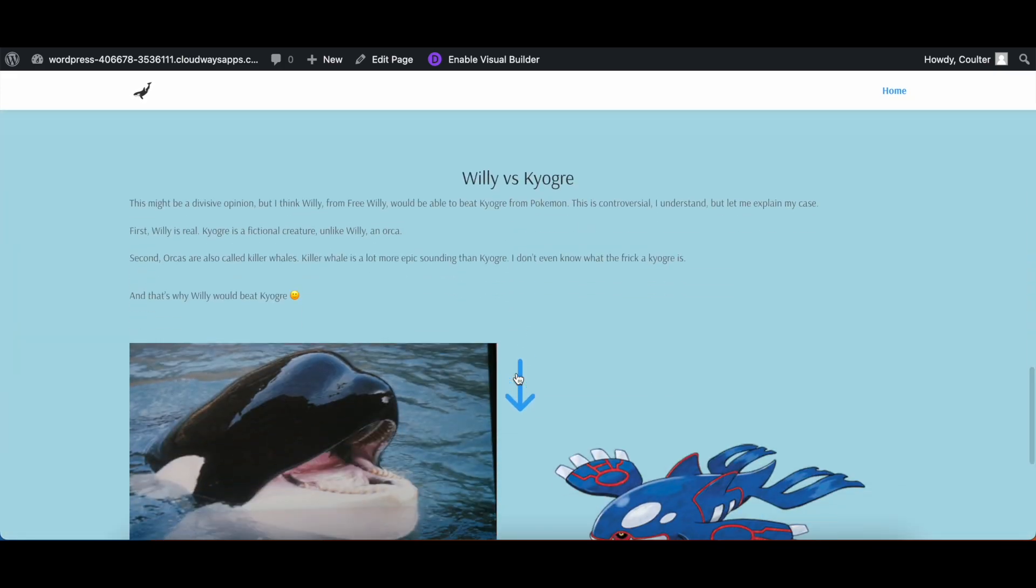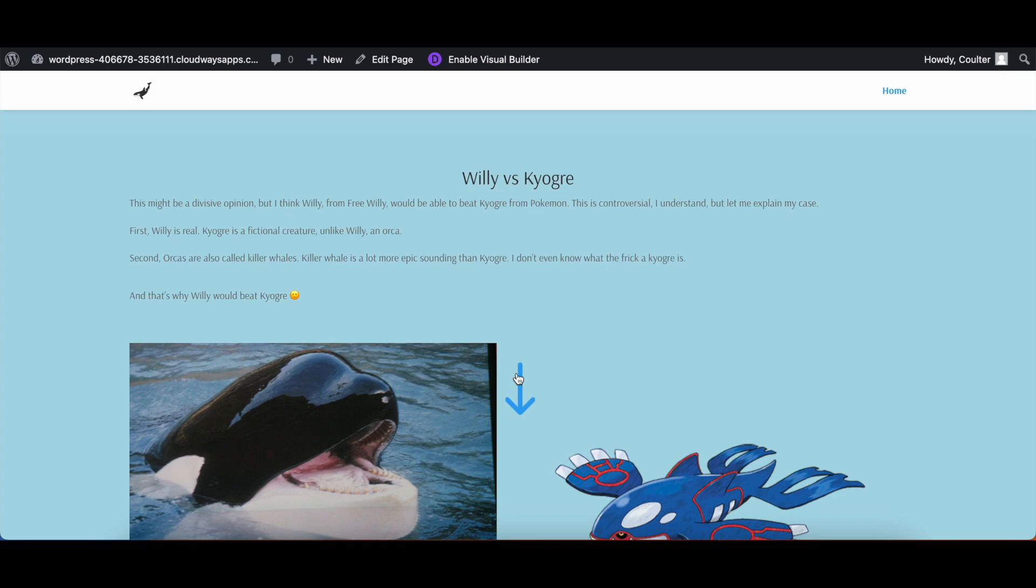And there you go, we now have our scroll arrow. Now this will only go to the section that you have set it to link to in the scroll arrow settings. If you want to do more, we're going to go into the advanced settings.